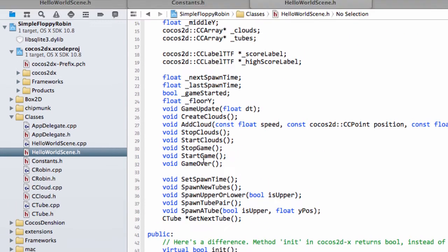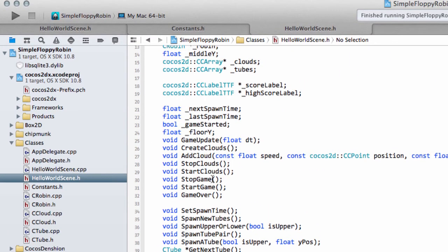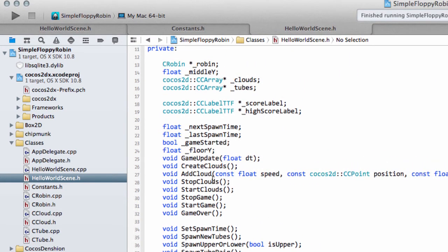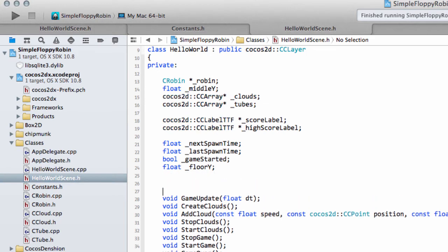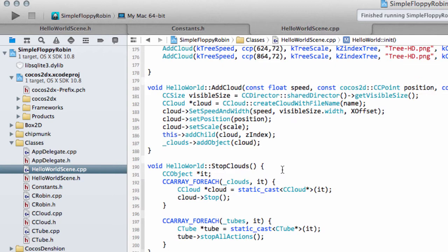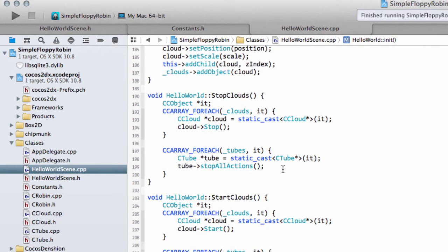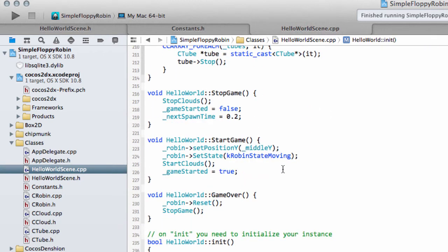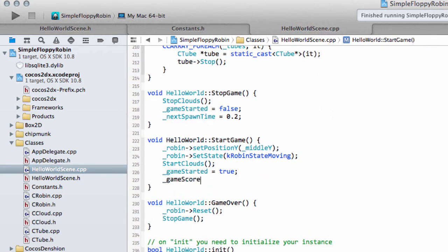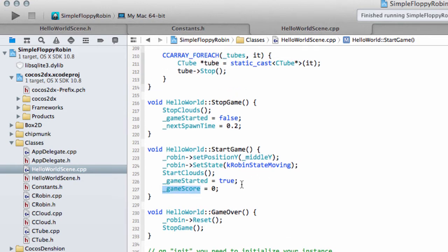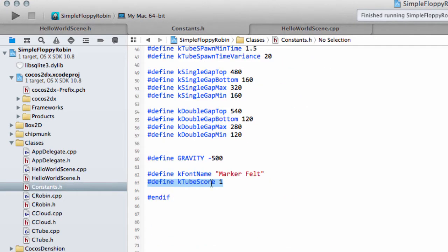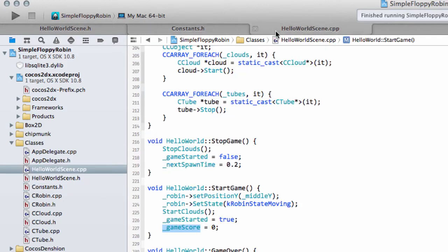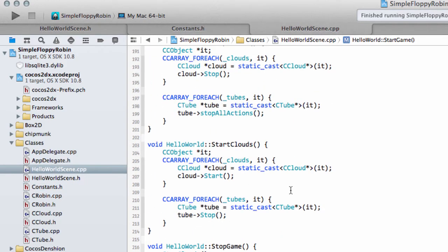And what of course we need is a variable to actually keep track of the score. So underneath the floor Y I'm going to make a bit of space, let's make an int game score. And we'll set this game score each time we start a game, so down into hello world scene and find start game. And we'll set this equal to zero. And all we need to do is increment this score by an amount of our ktube score every time the Robin passes a tube and we'll do this obviously inside our update function.